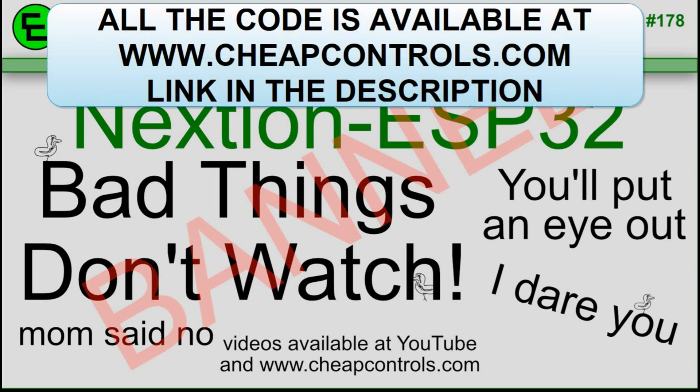Welcome to Cheap Controls. We make videos on things that we struggled with, hoping to help you so you don't. Consider subscribing and hitting that bell.